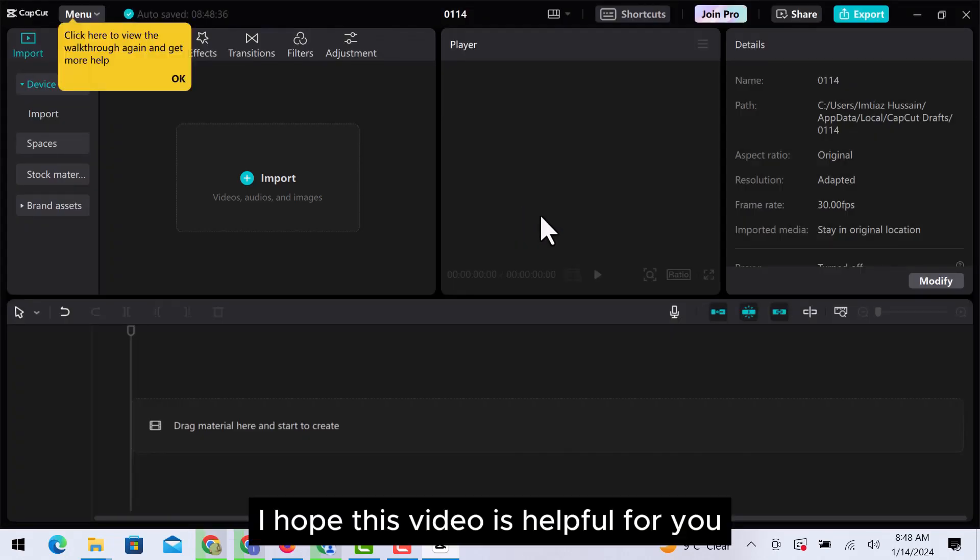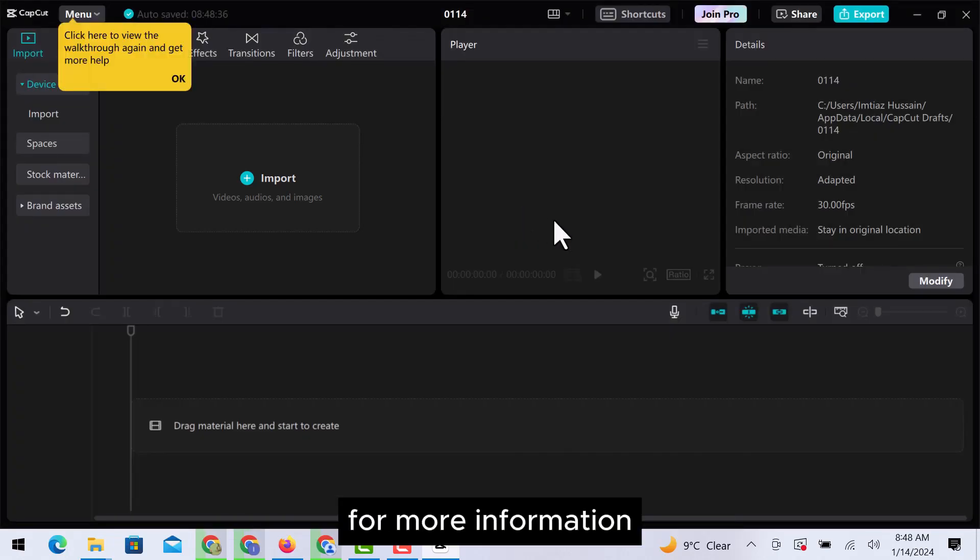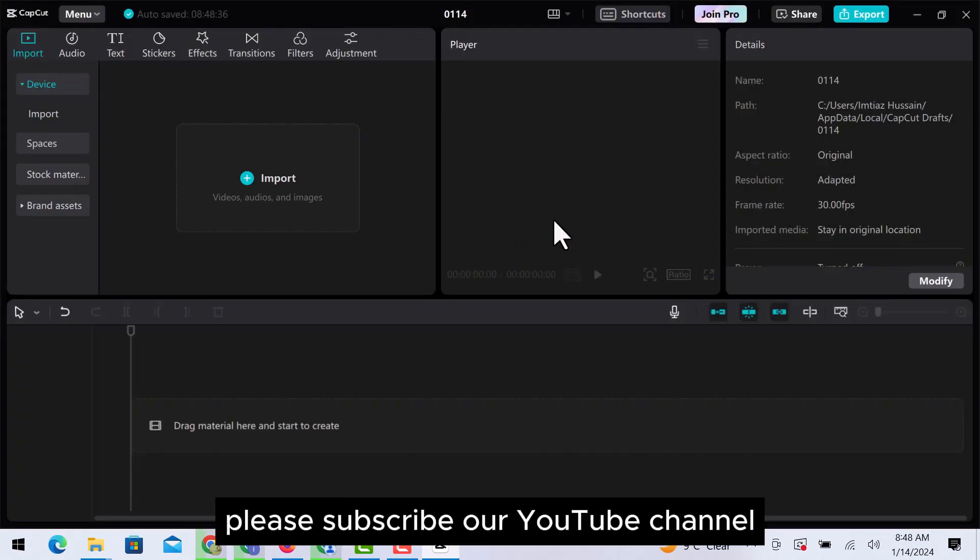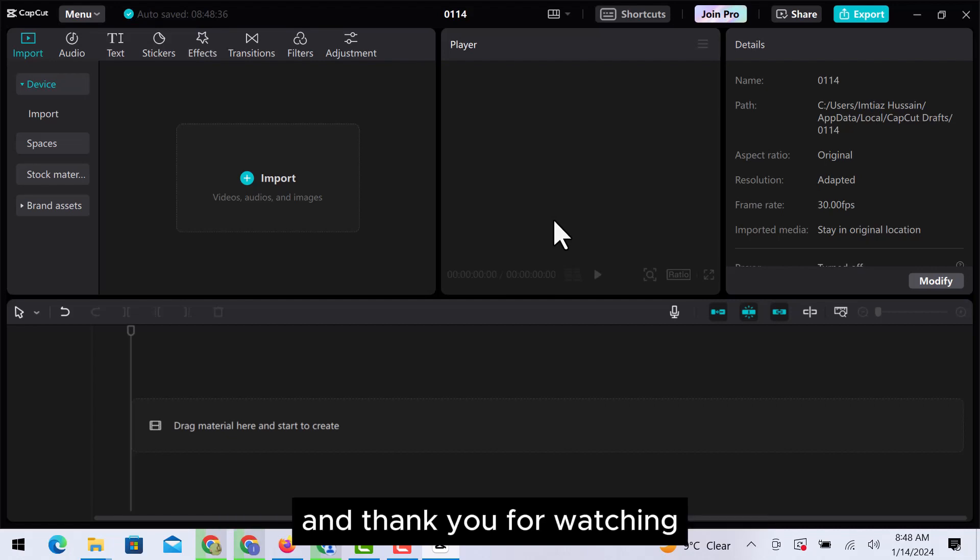I hope this video is helpful for you. For more information, please subscribe to our YouTube channel and thank you for watching.